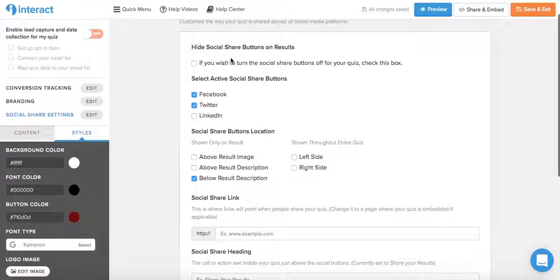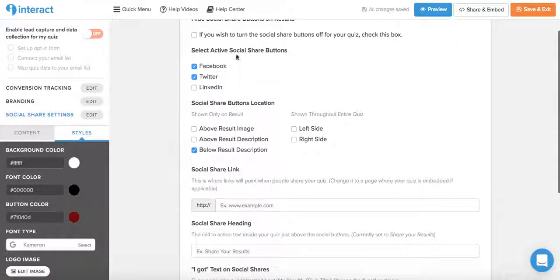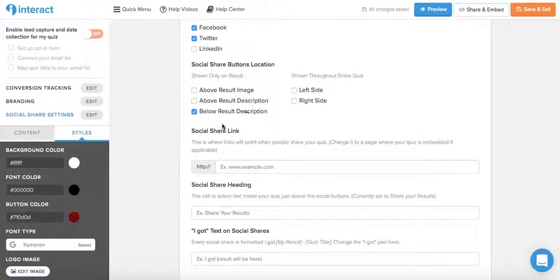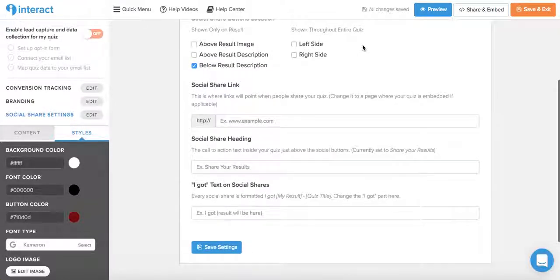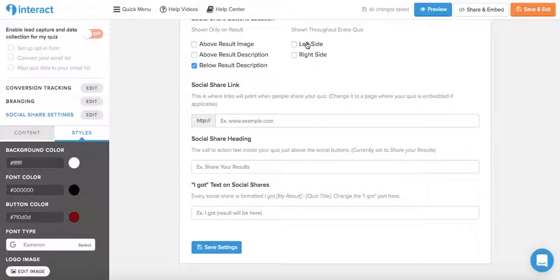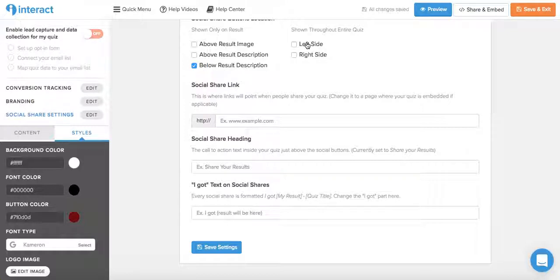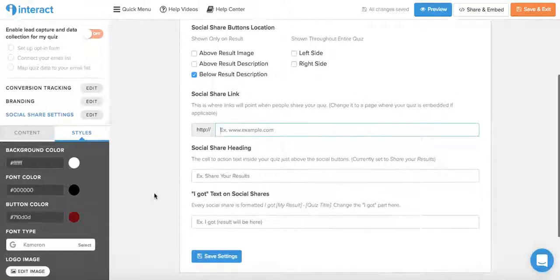So you can hide social share buttons on results, select active social share buttons. You can change the location if it's above the results, above the result description, below the result description, or you can be shown throughout the entire quiz. And this here is particularly useful if you wish to embed the quiz on your site and use that URL as the share link instead of the custom link the Interact Quiz Builder generates. You just add the social share link here of your blog post after it is live.